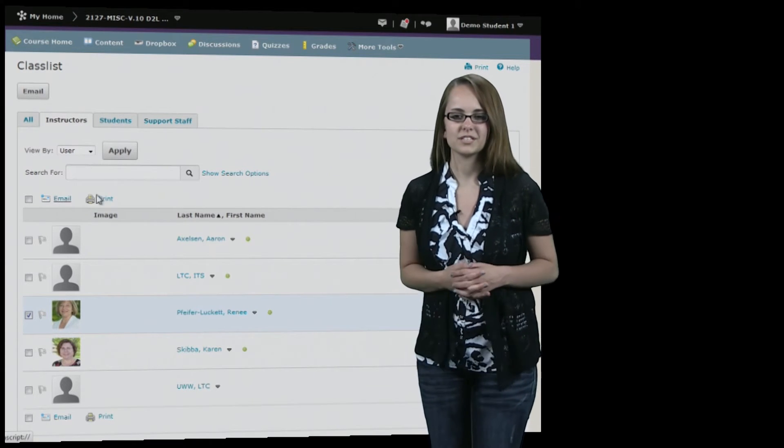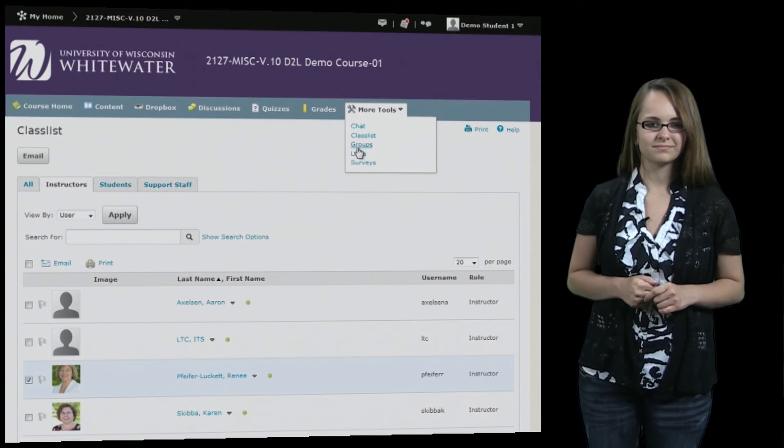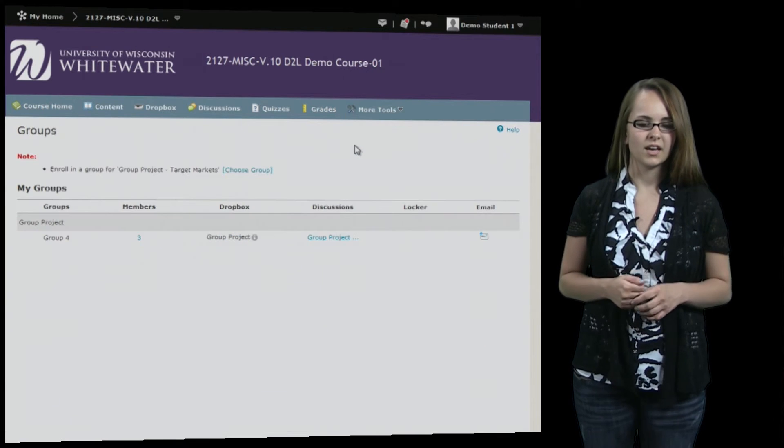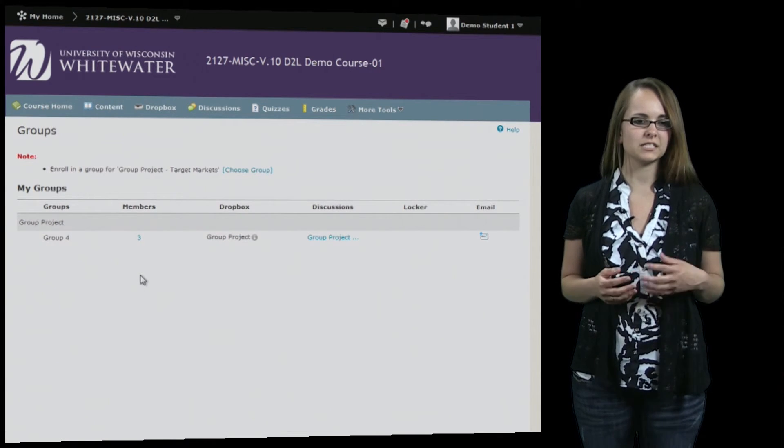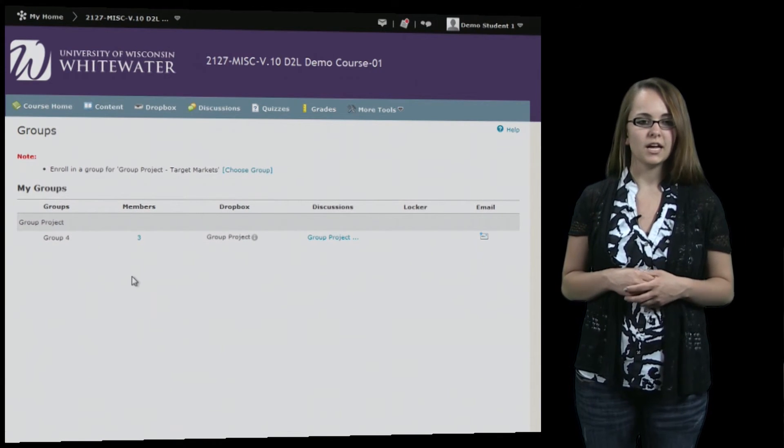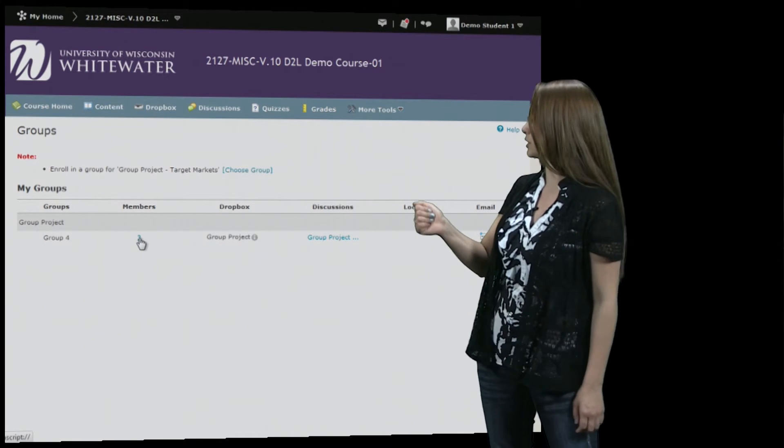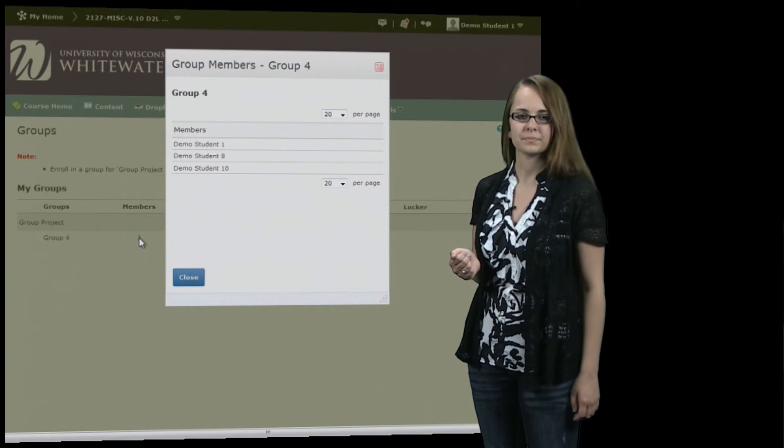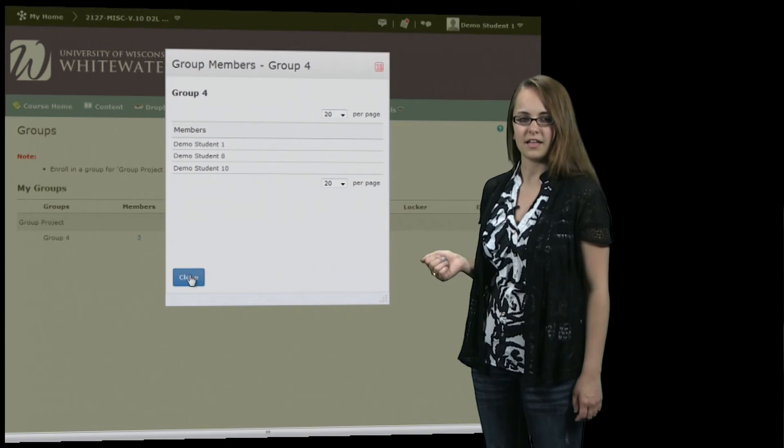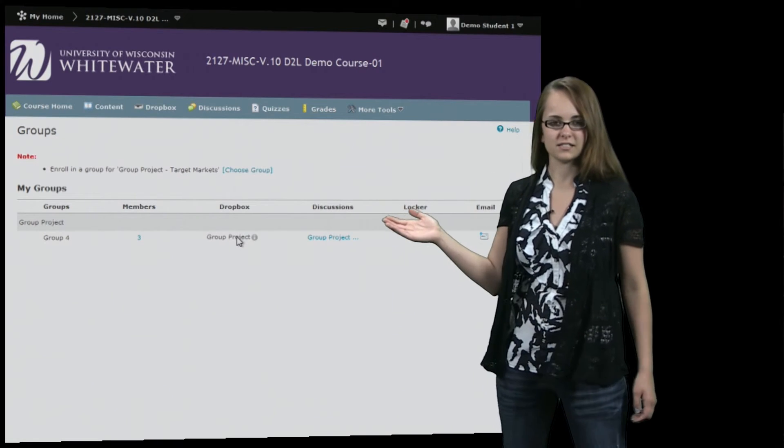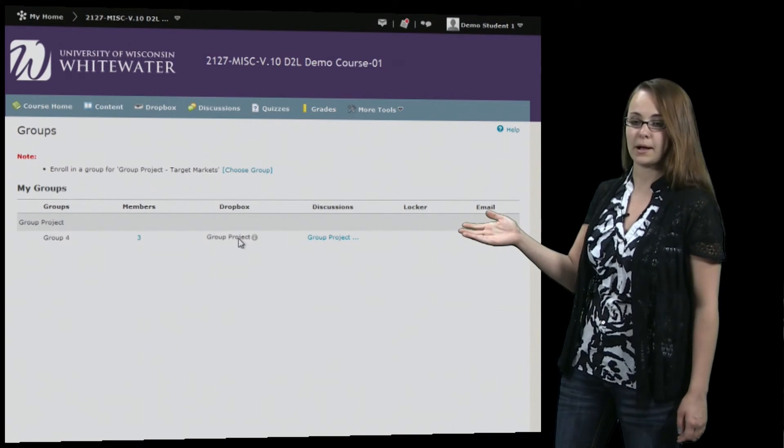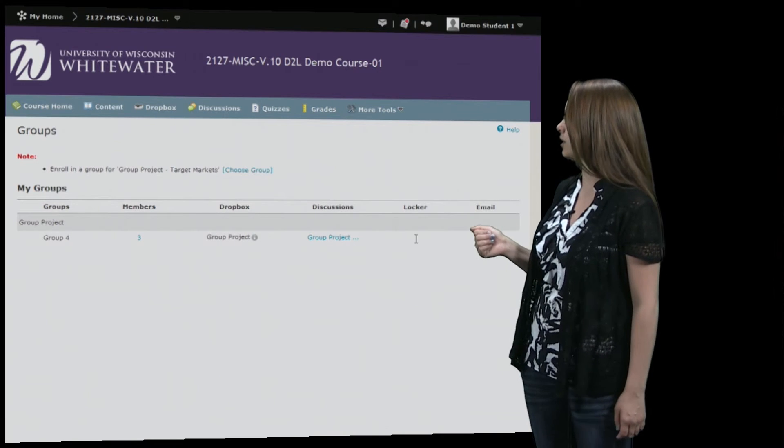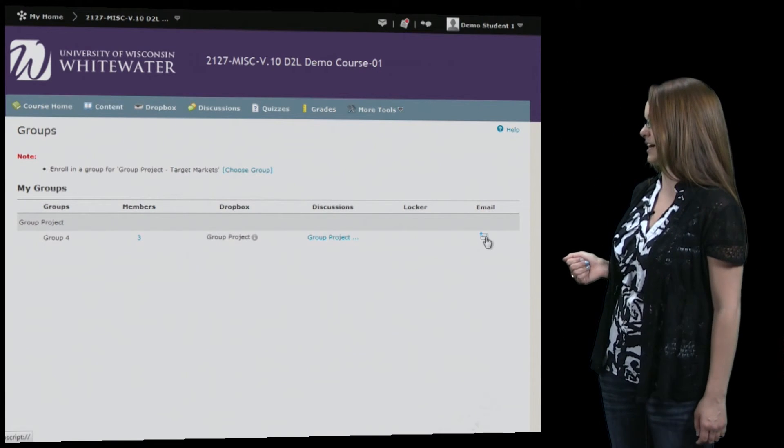The next tool we're going to take a look at is the groups tool. Instructor will set up groups for possibly group projects and then you can view the members in your group by clicking members. And then there are possible different things that you could also look at including dropbox, discussions, locker or you can just send an email to your entire group.